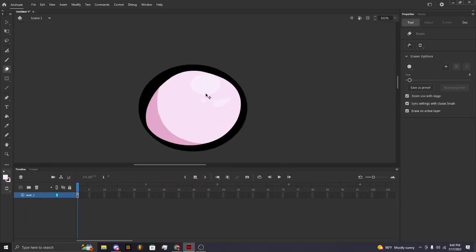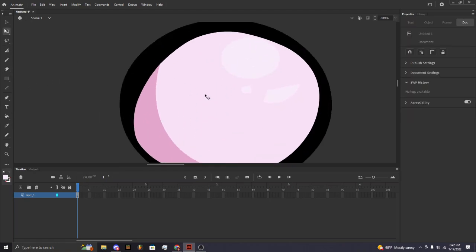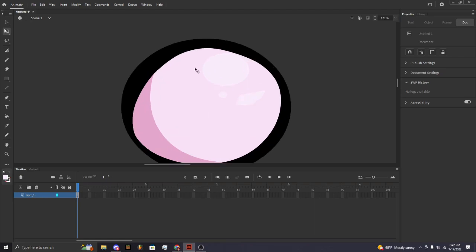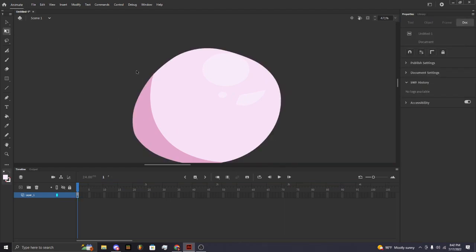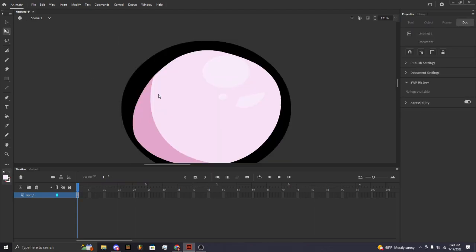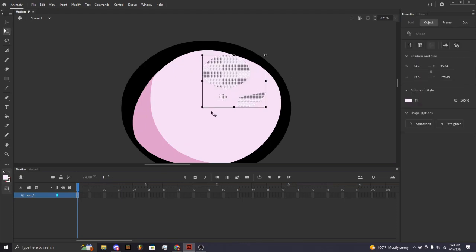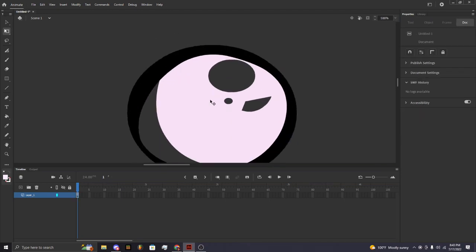For the eraser: for things that are different colors — for example this black — if you want to erase just the black and not anything else, click on the free transformation tool or press Q. Select the black and press the Delete key — now it's gone. If you hold Shift and click on multiple things, you can select as many as you want and then press Delete.